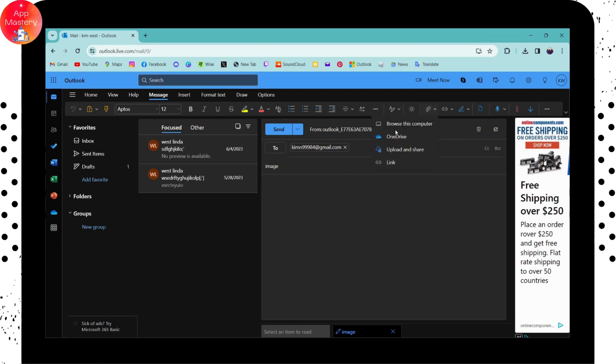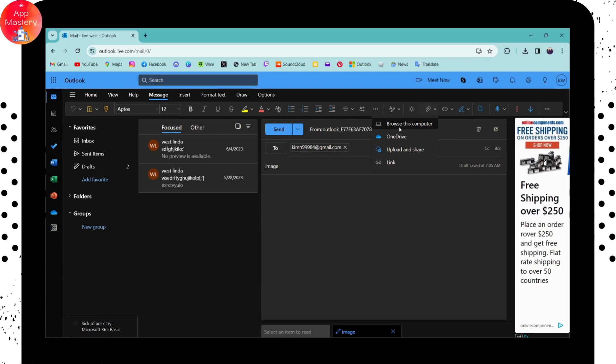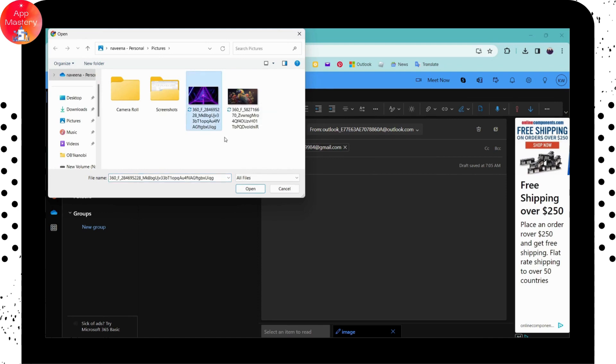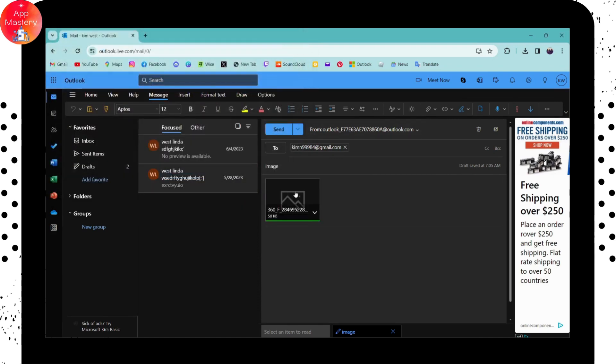Then you can choose these options. You can attach a link, upload and share, go to OneDrive, or browse on this computer. I'll be choosing the first option. Now you can simply choose a file or an attachment and then click on Open, and now it has been attached.